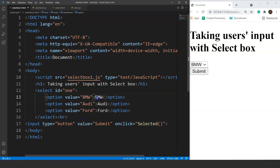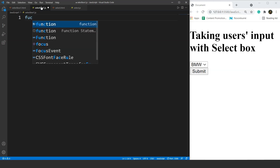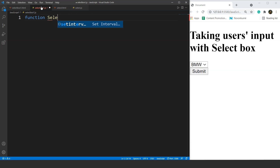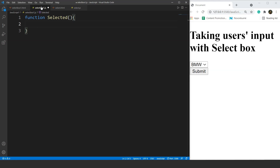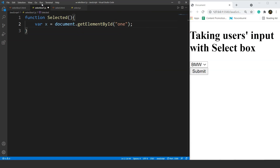Next up we'll create a function in the JavaScript file. The function name is 'selected'. Inside the function body we'll take a variable X which will hold the reference of the select element. We'll write document.getElementById and pass the ID which is 1. So now variable X holds the reference value of the select element.